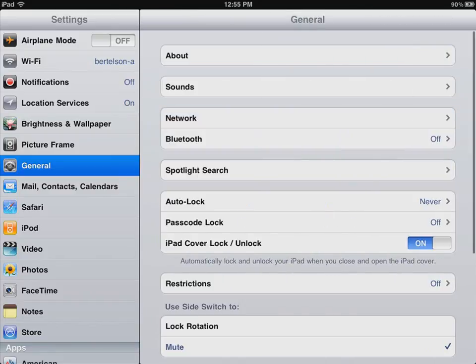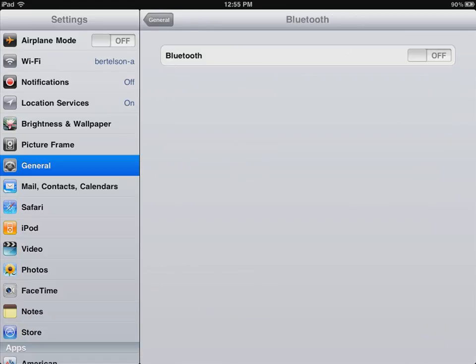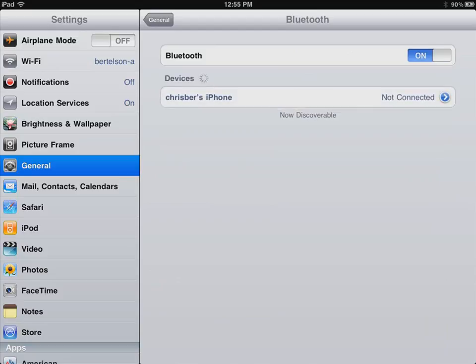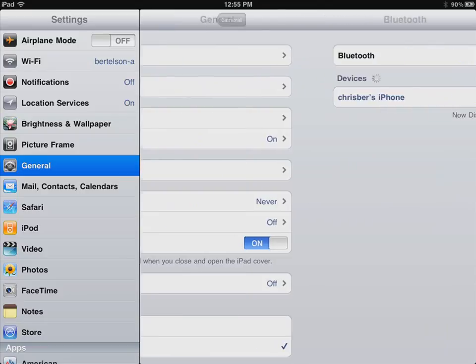Another way that you can connect up to your iPad is through Bluetooth. Bluetooth quite often works with wireless headphones, or maybe a wireless keyboard. I'm going to turn on Bluetooth here. It does a search for any Bluetooth devices, and it finds my iPhone, so I could connect up to that if I wanted to.